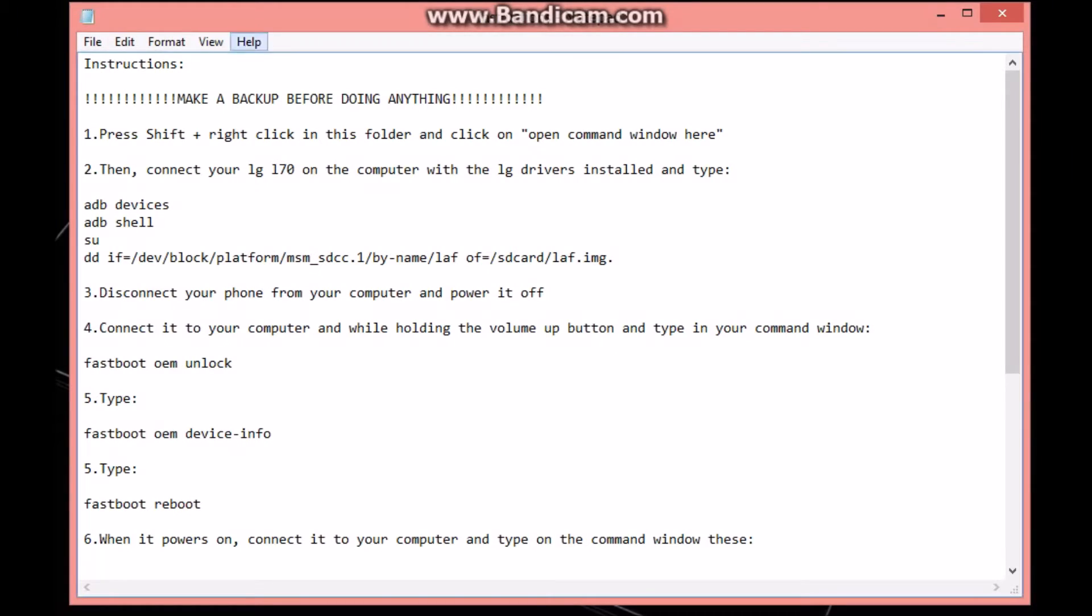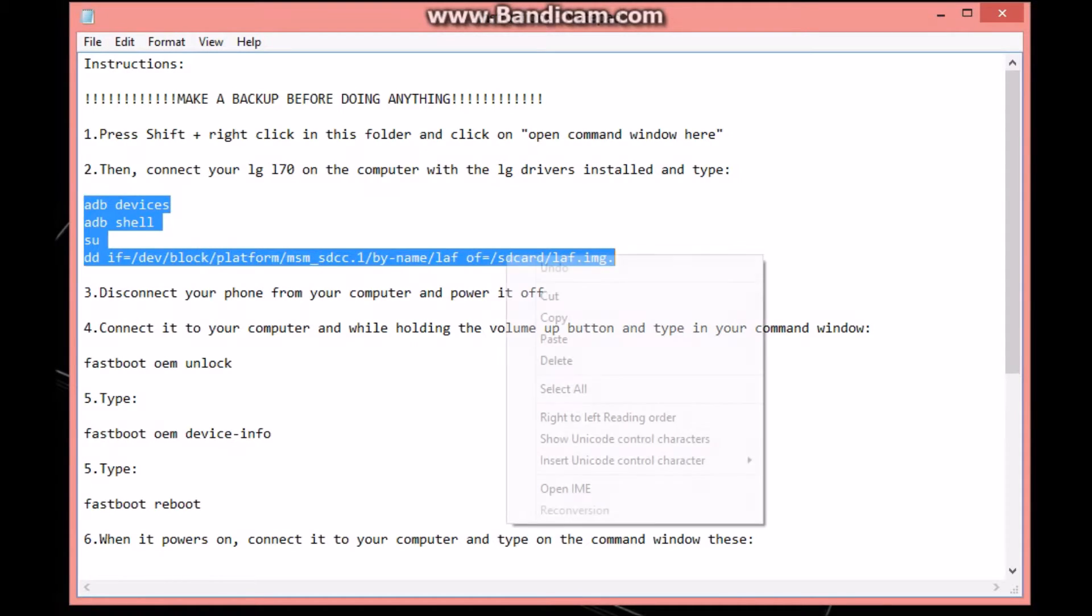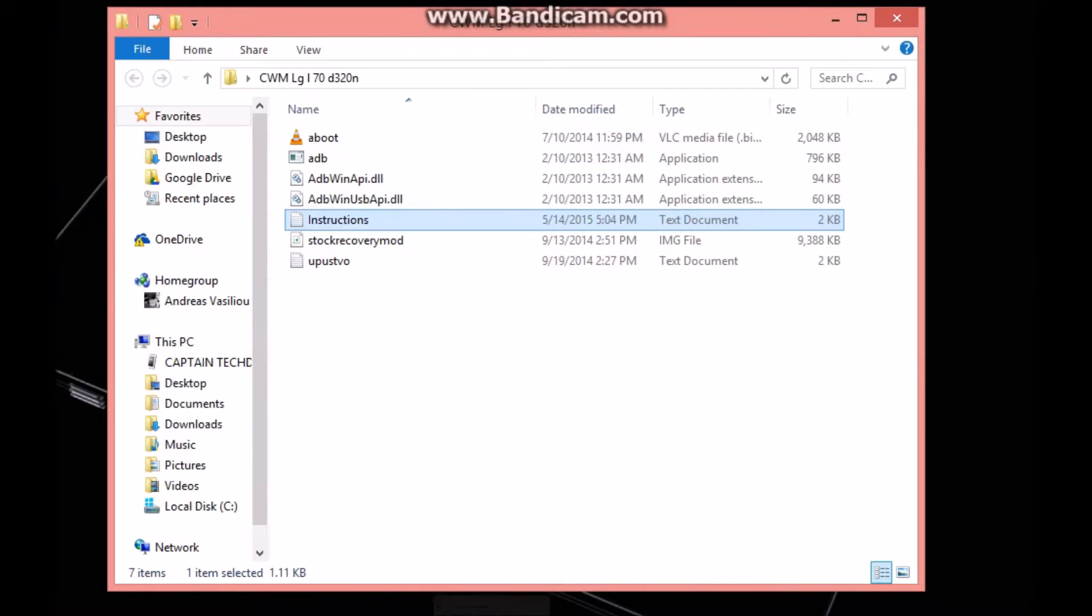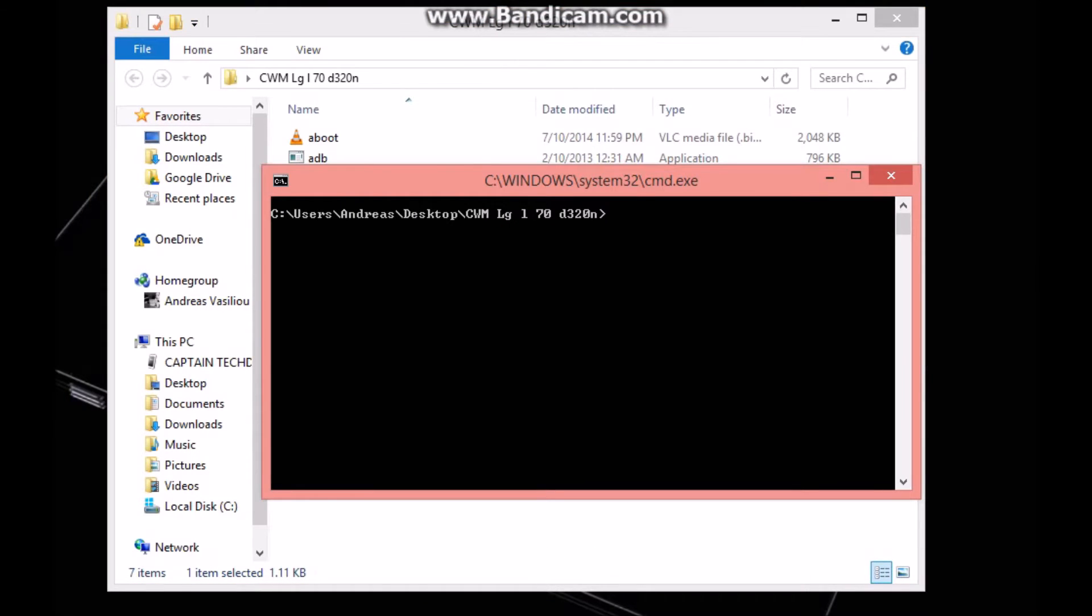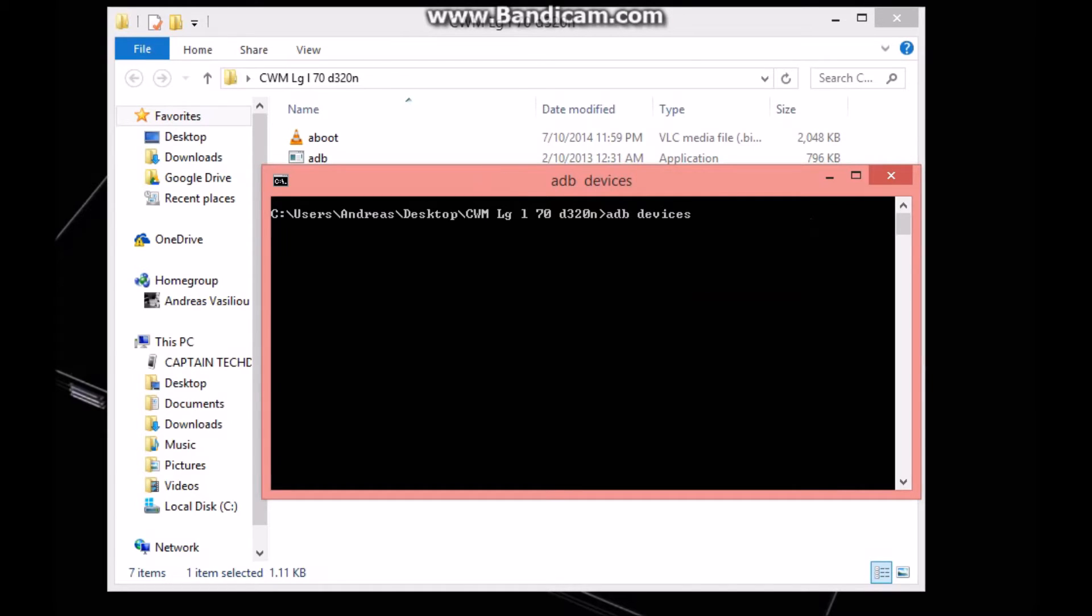Now let's get back to our computer. All you have to do is copy these commands and then head back to our command window and paste them.